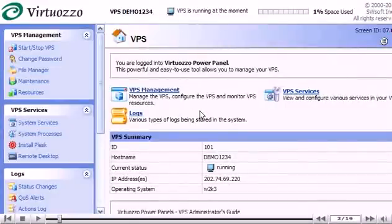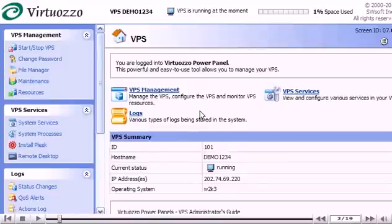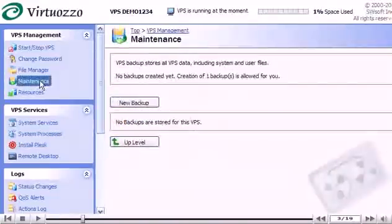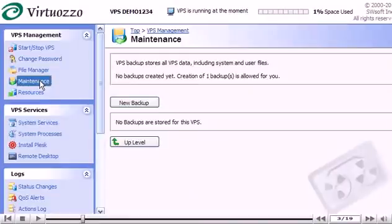Click the Maintenance link here. It is here from the Maintenance page that you can manage your VPS backups. We can delete existing backups, create new backups, or restore a backup.